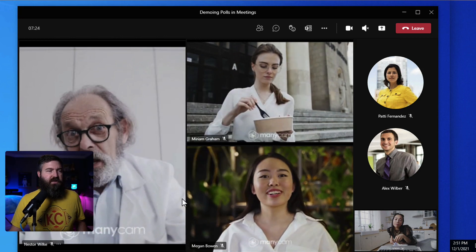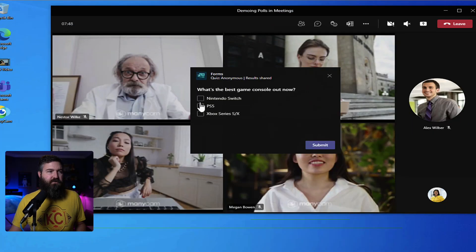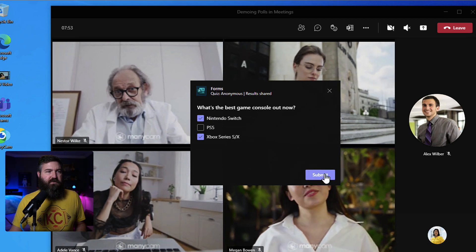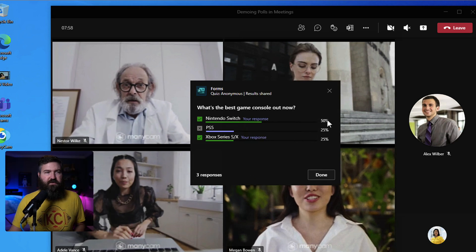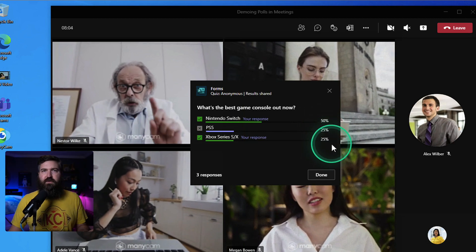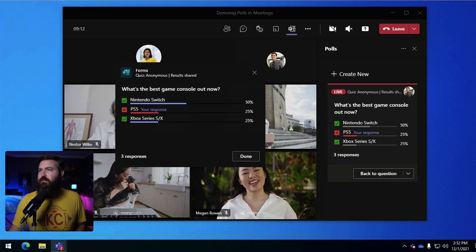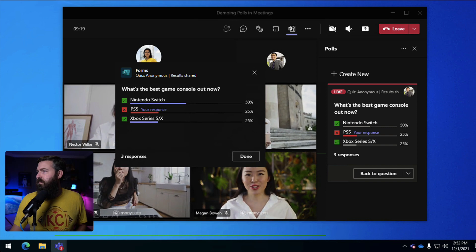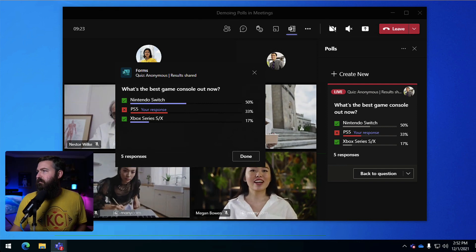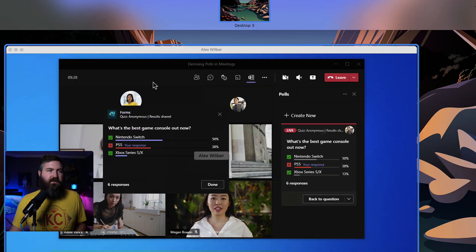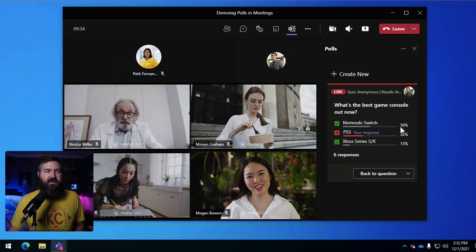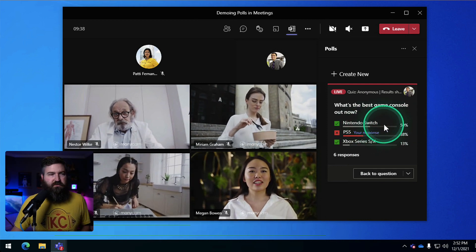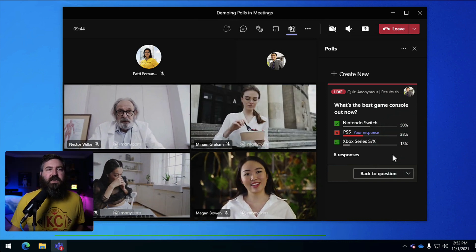So she can click done and then that goes away for her and then we can do the same thing with Patty. She can select multiple answers if she wants to. So she can select both of those and hit submit and then you see she got those. 50% of respondents picked that. 25% picked PS4. 25% picked the Xbox Series X. So we can go through and we can grab all of the other options here. So I'm just going to make all these other people do a vote. And I think I got everybody. There we go. So I can see that everybody has voted. I have six responses right here and then I can see that 50% of people said that the Nintendo switch was the best console. 38% said the PS5 and 13% said the Xbox Series X.